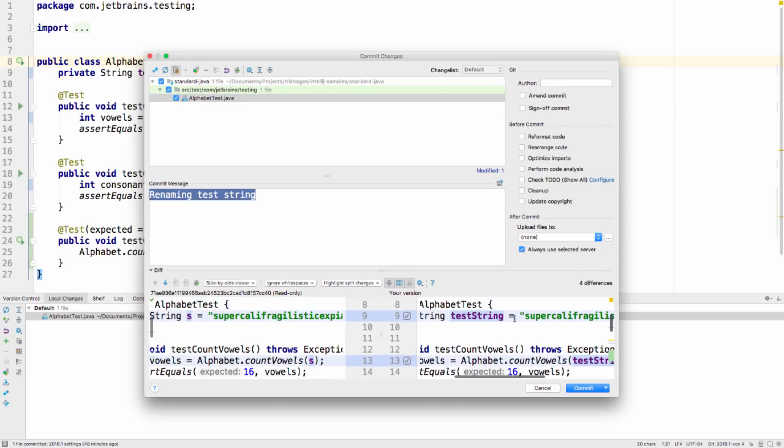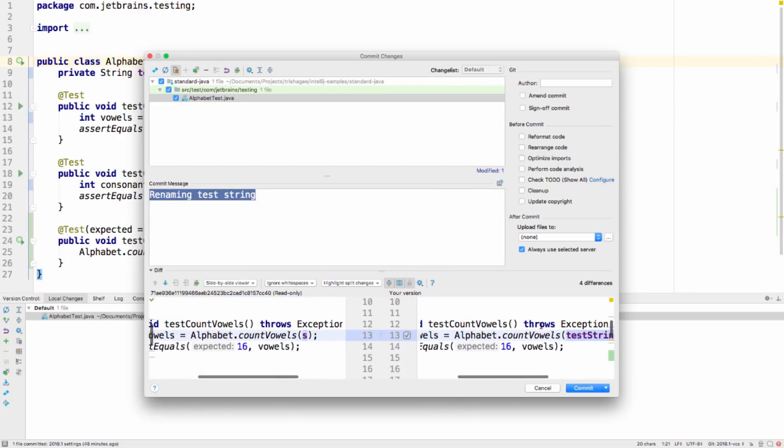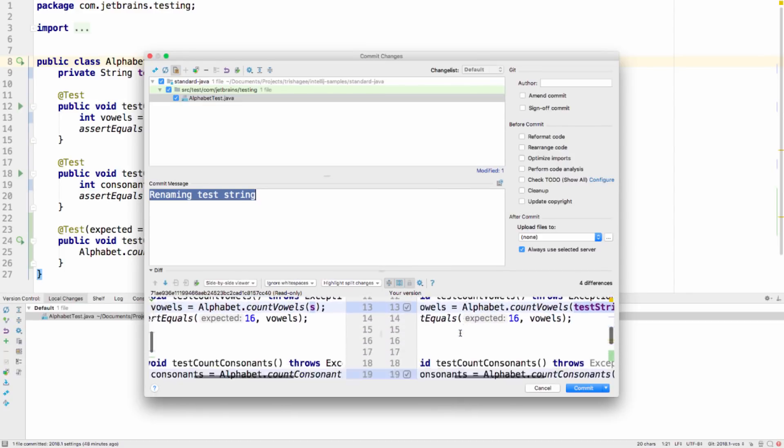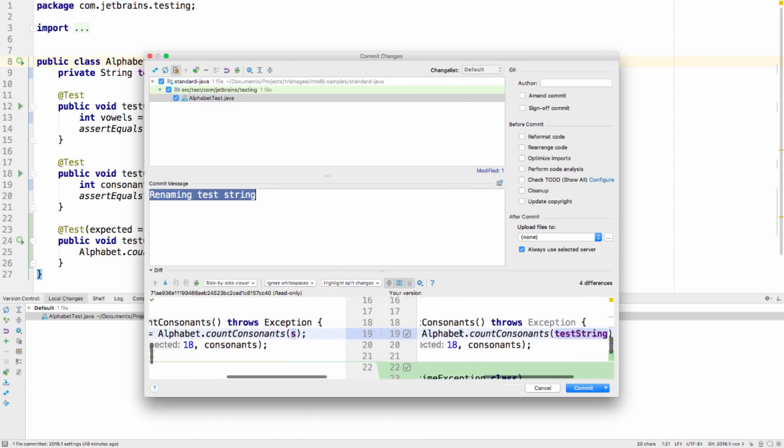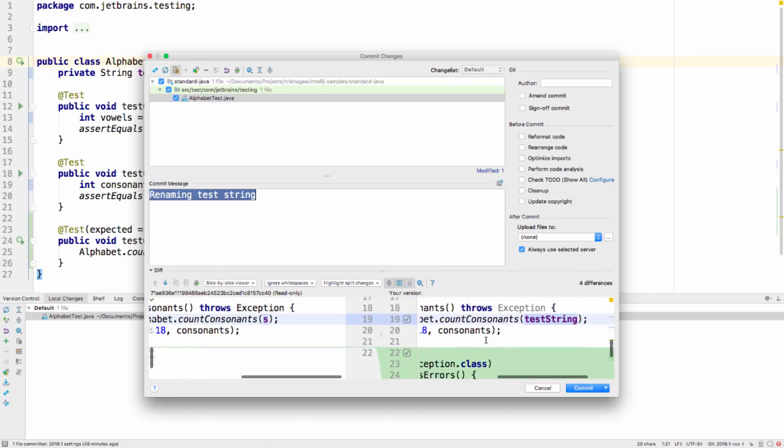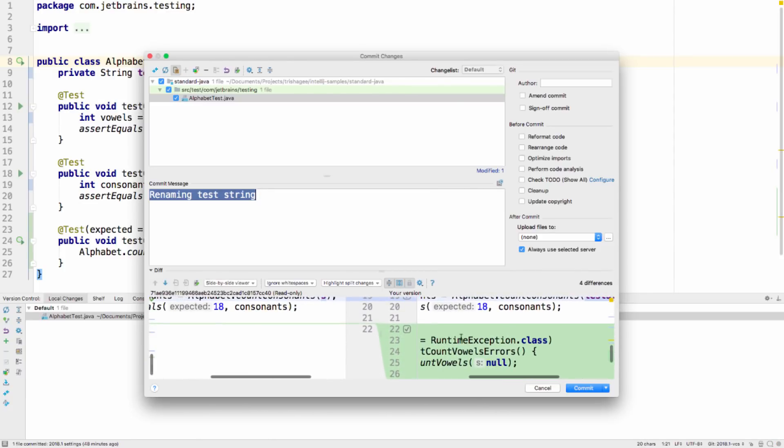Firstly, you can select changes from the commit dialog. In the diff view here, you can see all of the changes to a file.